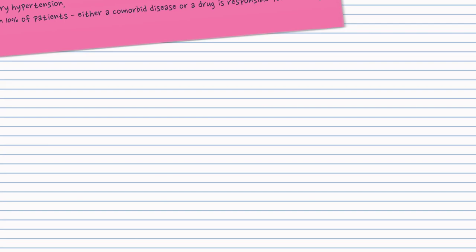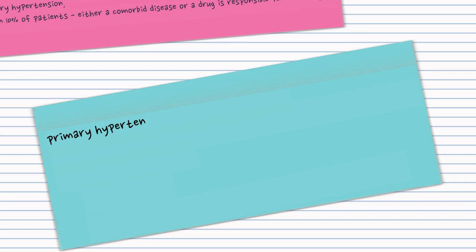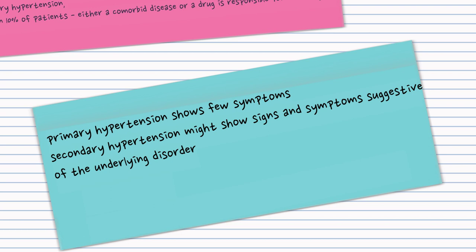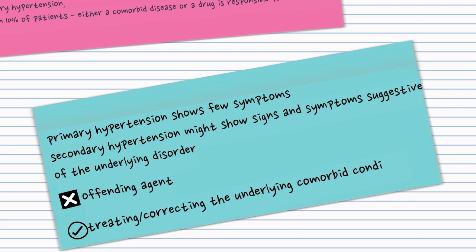Since most patients with primary hypertension have few symptoms, patients with secondary hypertension might have signs and symptoms suggestive of the underlying disorder. So removing the offending agent when feasible or correcting the underlying comorbid condition should be the first step in management.